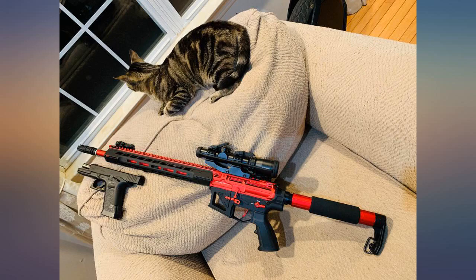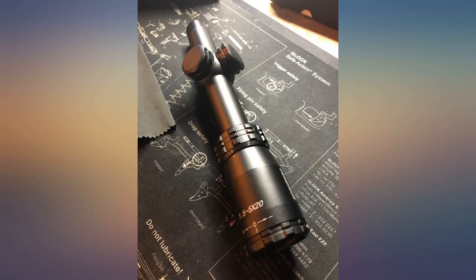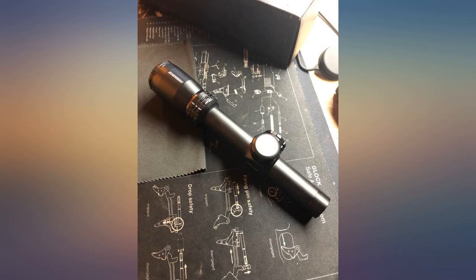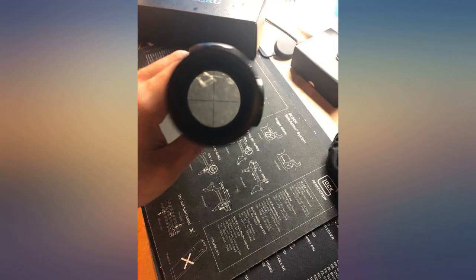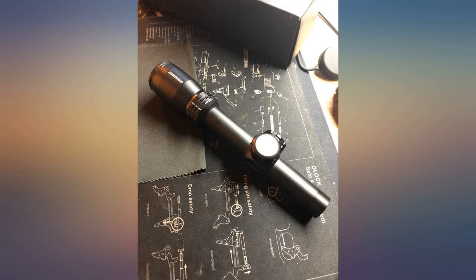Put it on my 300 Blackout. At 25 yards it was 3 inches low, raised it up and re-zeroed it. At 100 yards, fired a complete 30 round magazine rapid fire and put every shot in the size of a baseball. At 100 yards, I will take that.